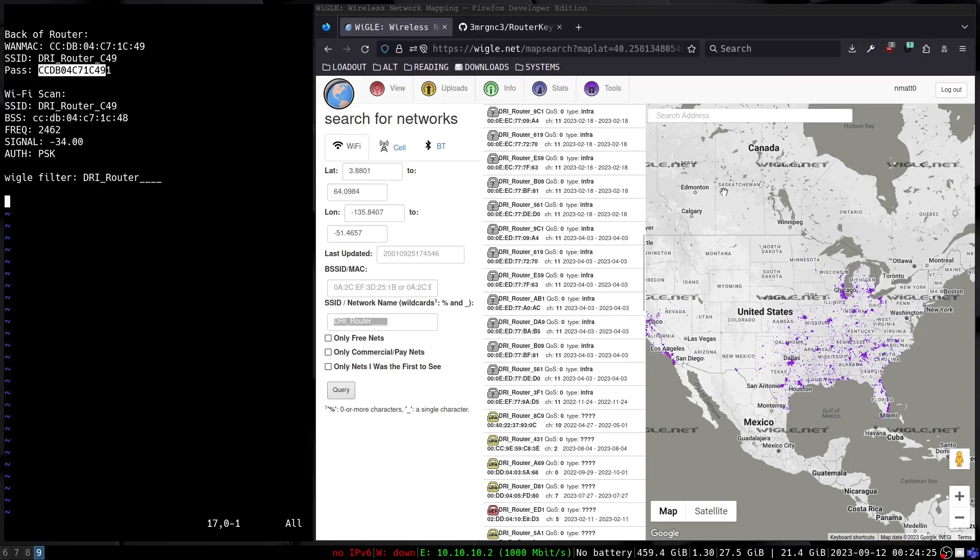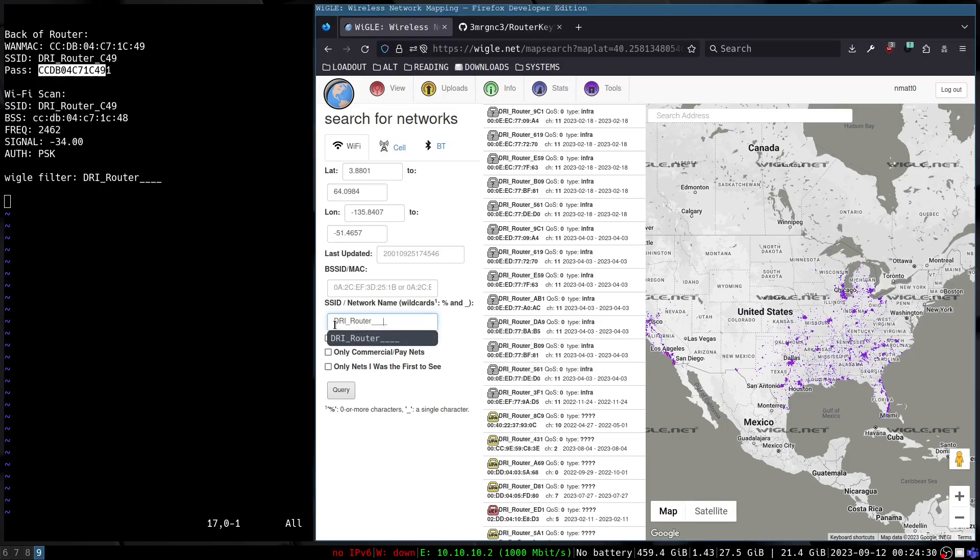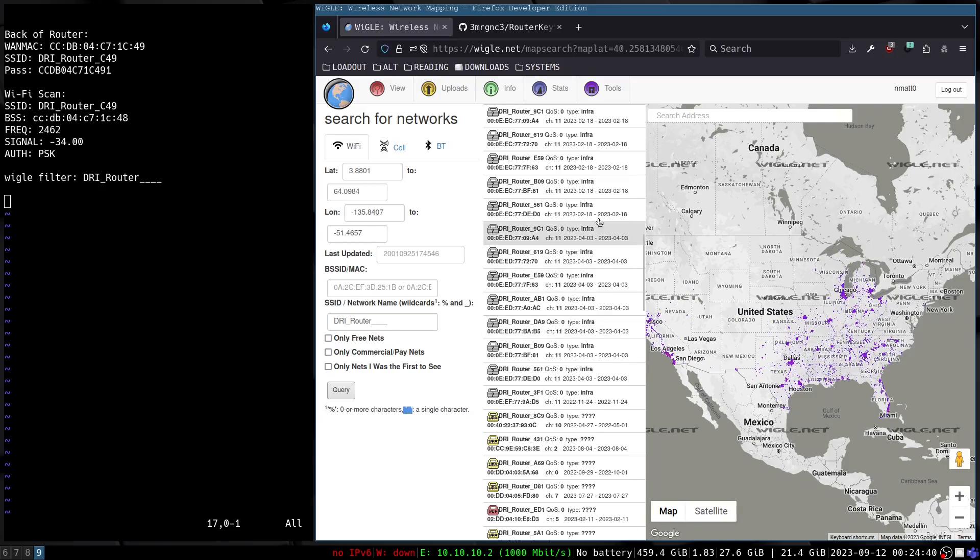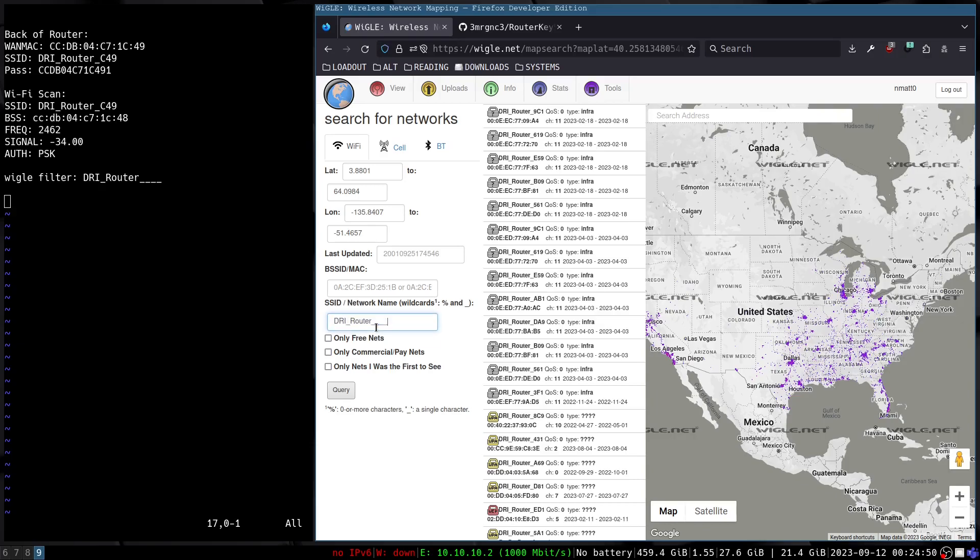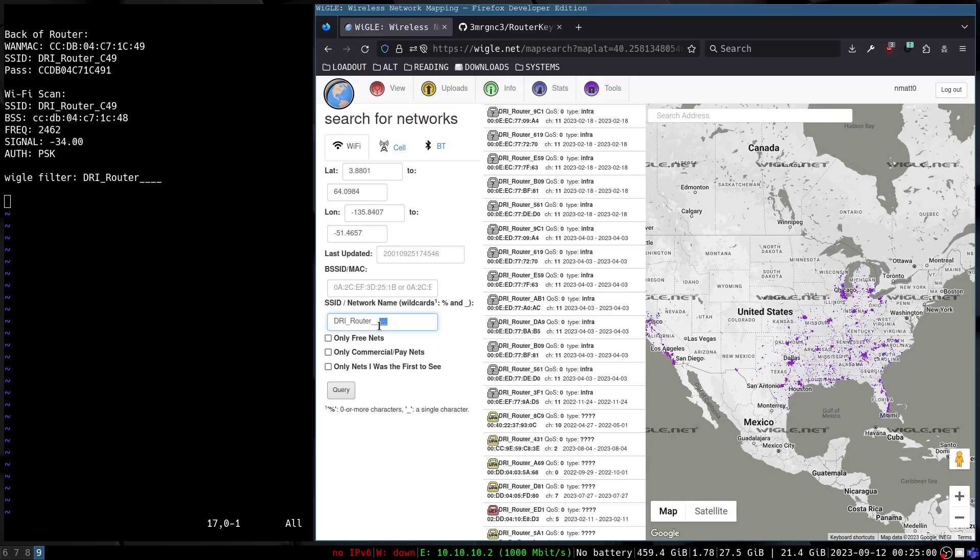I have performed a search here. One thing to know is that the wildcard character is an underscore, so unfortunately we'll have some false positives here, but not too many. Here I've put into the SSID field DRI underscore router. The first underscore will match the underscore in the SSID, and then these last three underscores are just wildcards that will match these three characters.